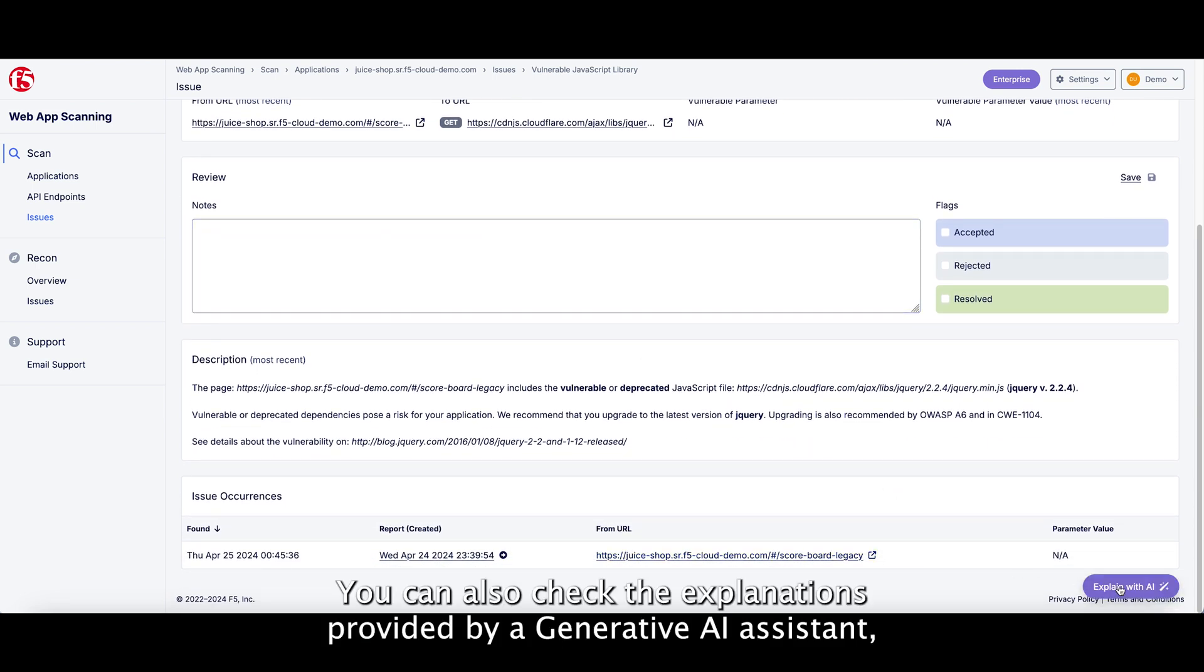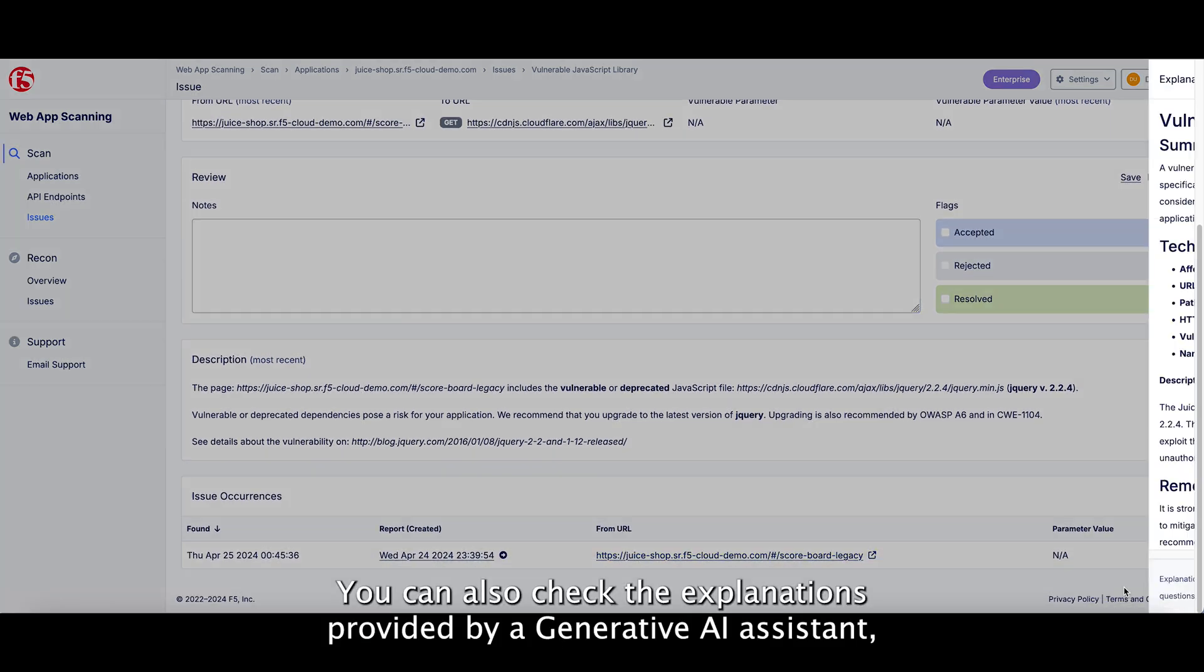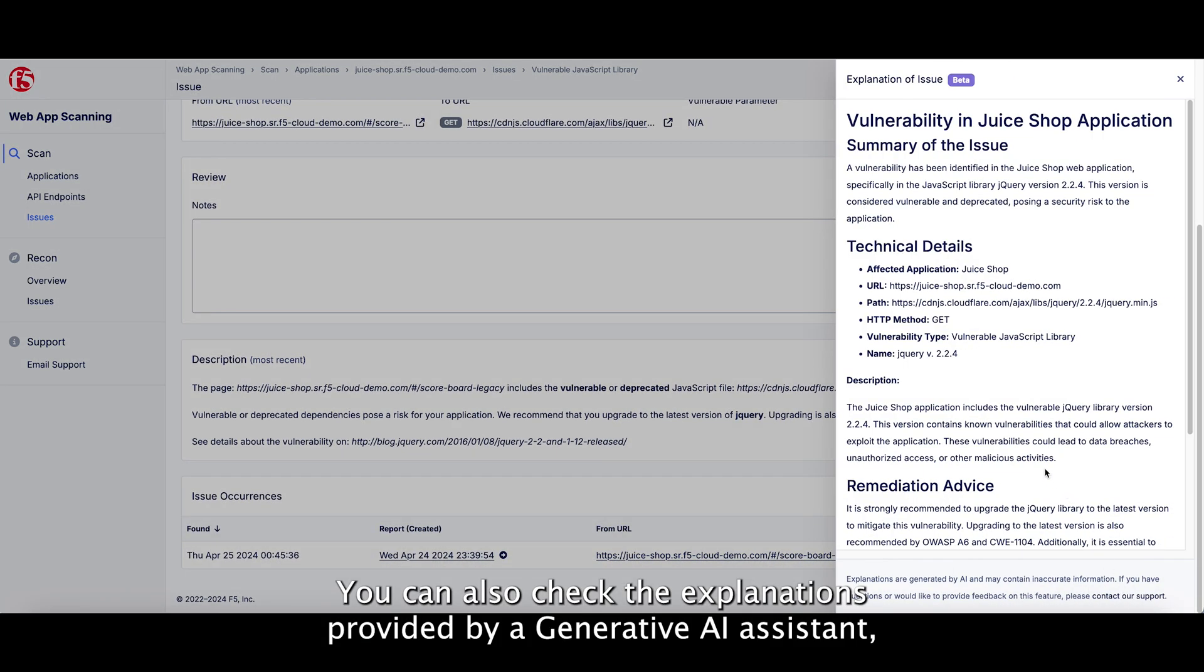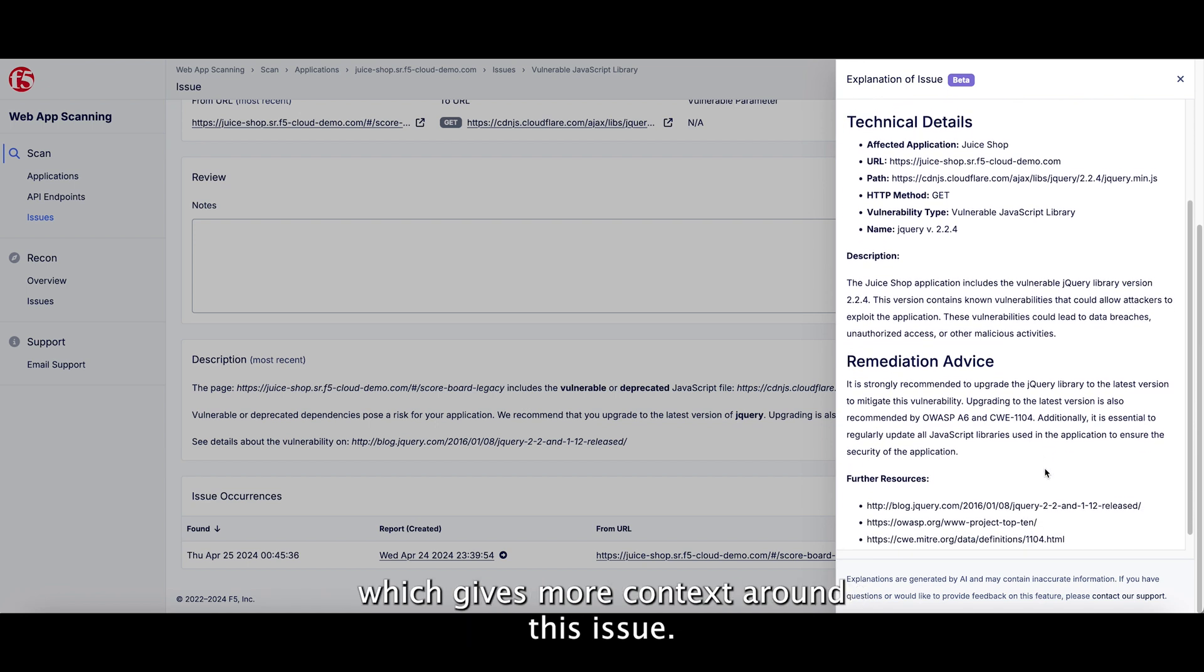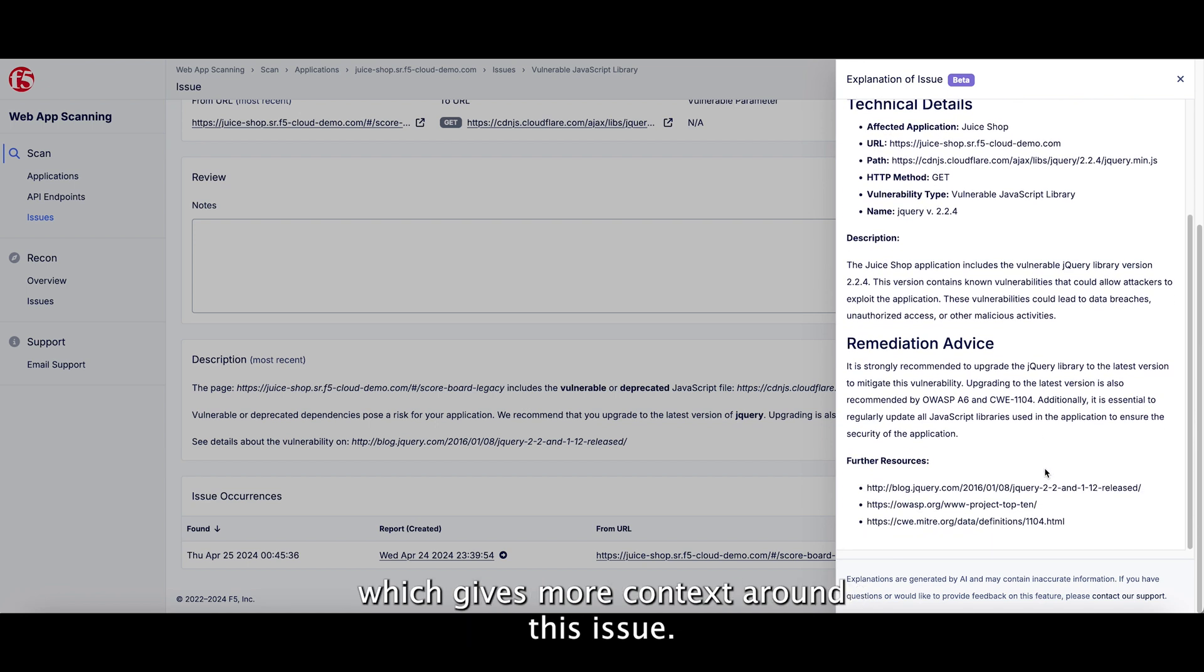You can also check the explanations provided by a generative AI assistant, which gives more context around this issue.